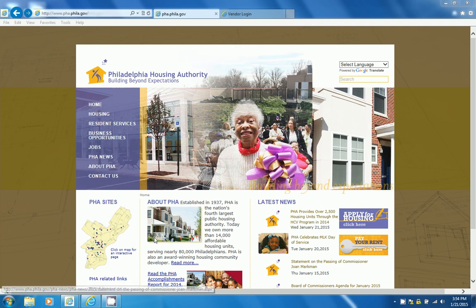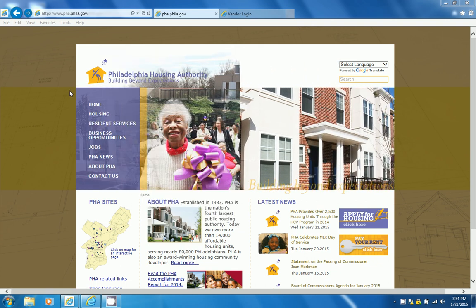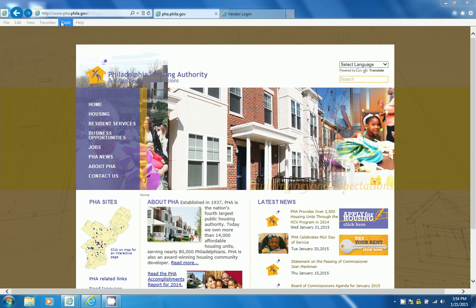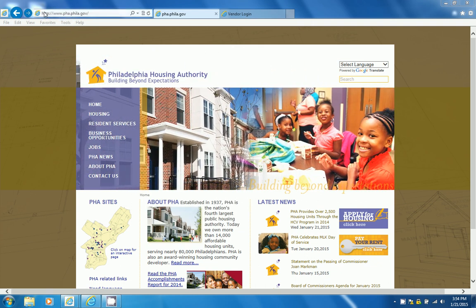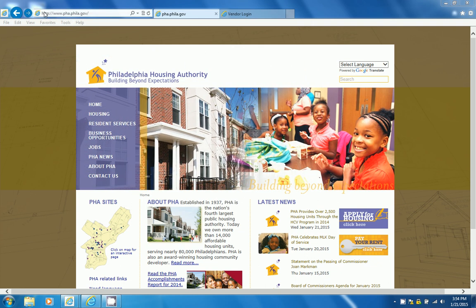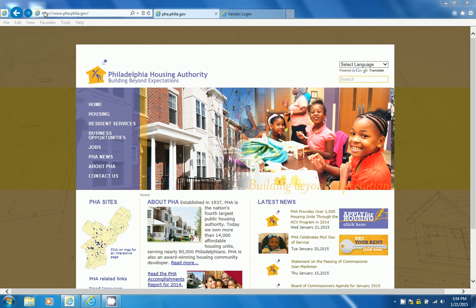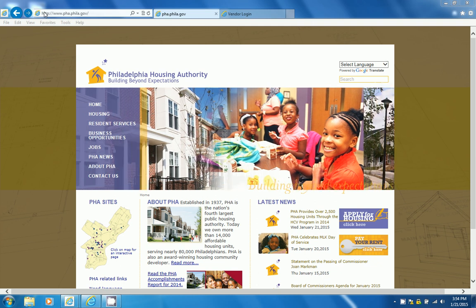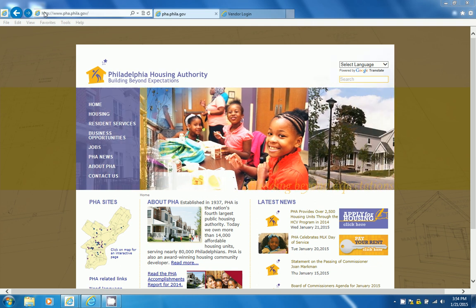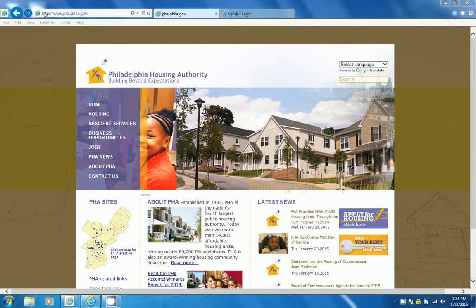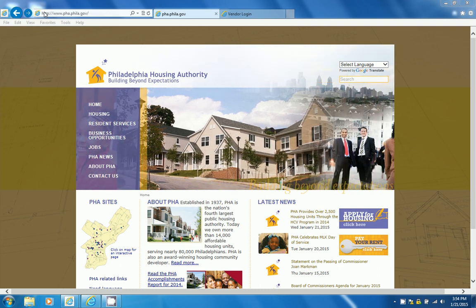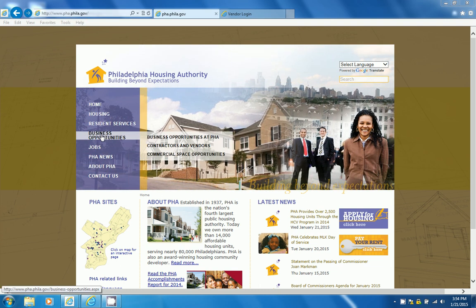First, I would like you to click and log into a browser and type in www.pha.phila.gov. Once you are on Philadelphia Housing Authority's website, click on Business Opportunities and Contractors and Vendors.